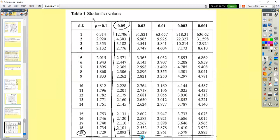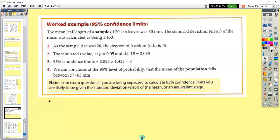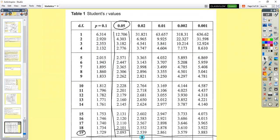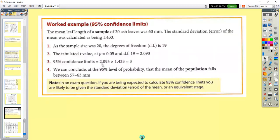We use the T tables, which are in your handout in the exam — that includes formulas for each statistical test plus the probability tables. We work at P equals 5% or 0.05 for the critical value. With degrees of freedom of 19, the T value is 2.093. Inputting that back: 2.093 multiplied by the standard error of the mean gives a confidence limit of 3.